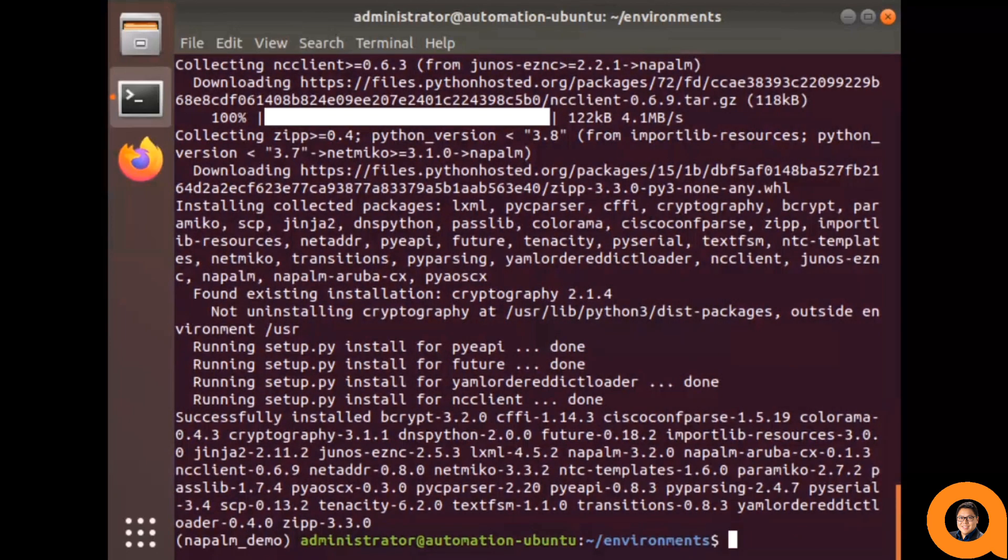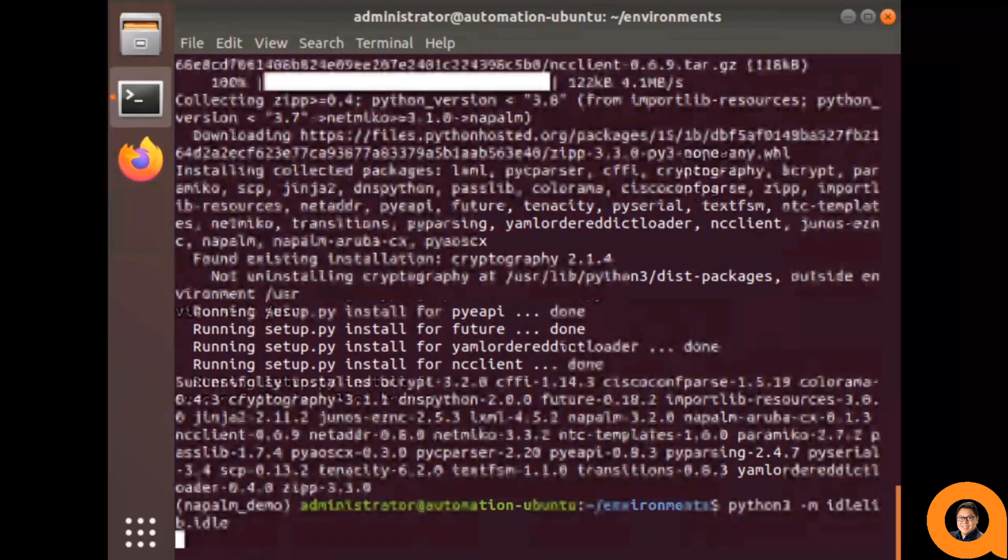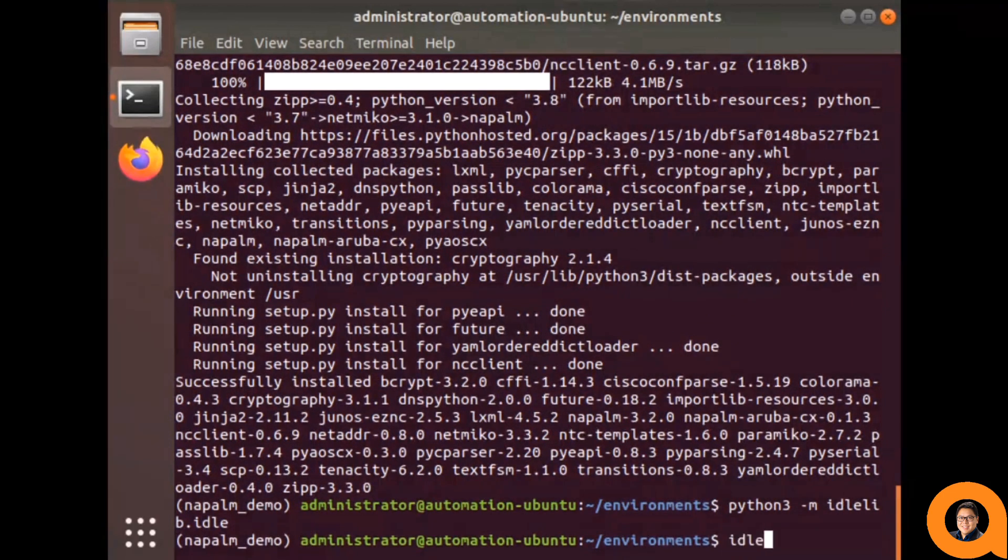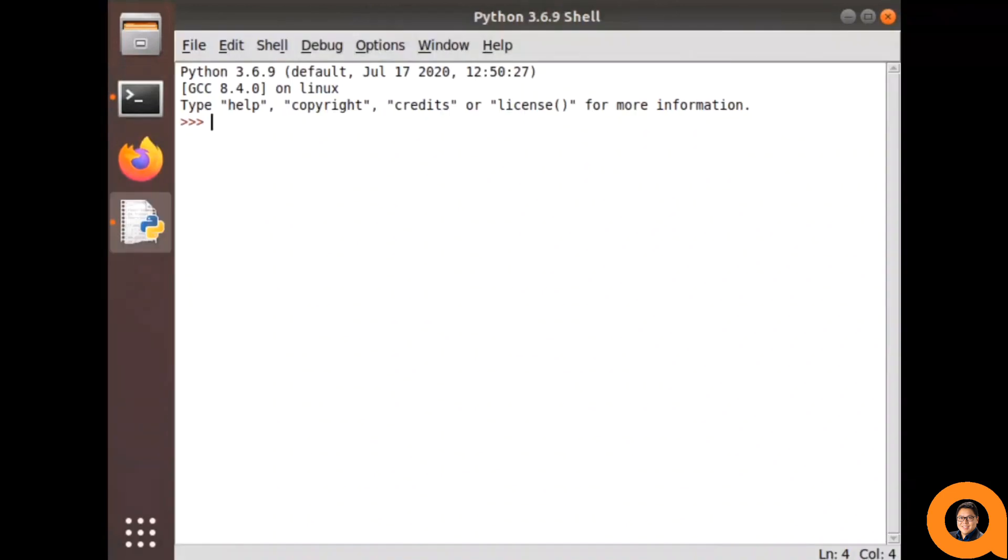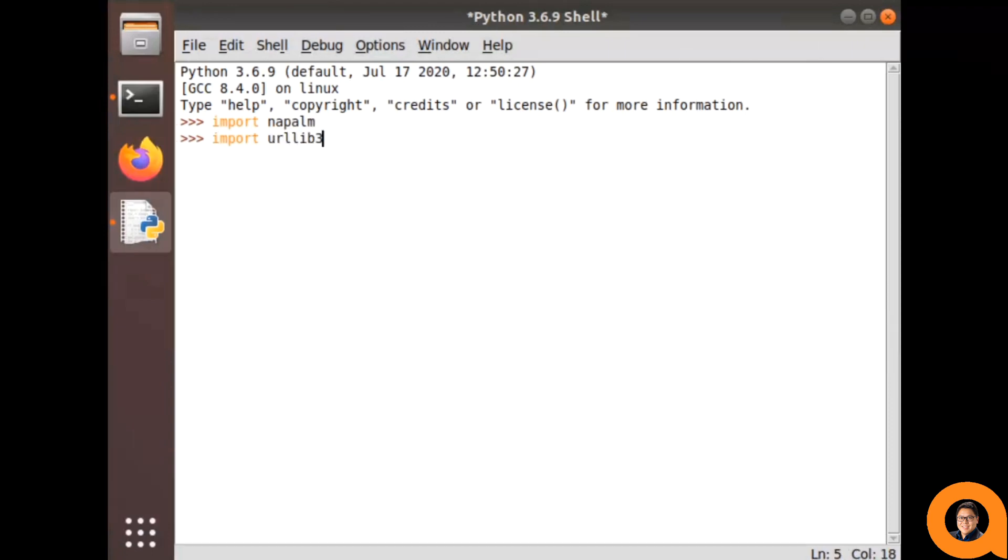After I've completed the base installation, let's see Napalm automation in action. I'm going to run a Python idle interpreter so that I can type out the changes on the fly. First, I'm going to import Napalm into this environment.